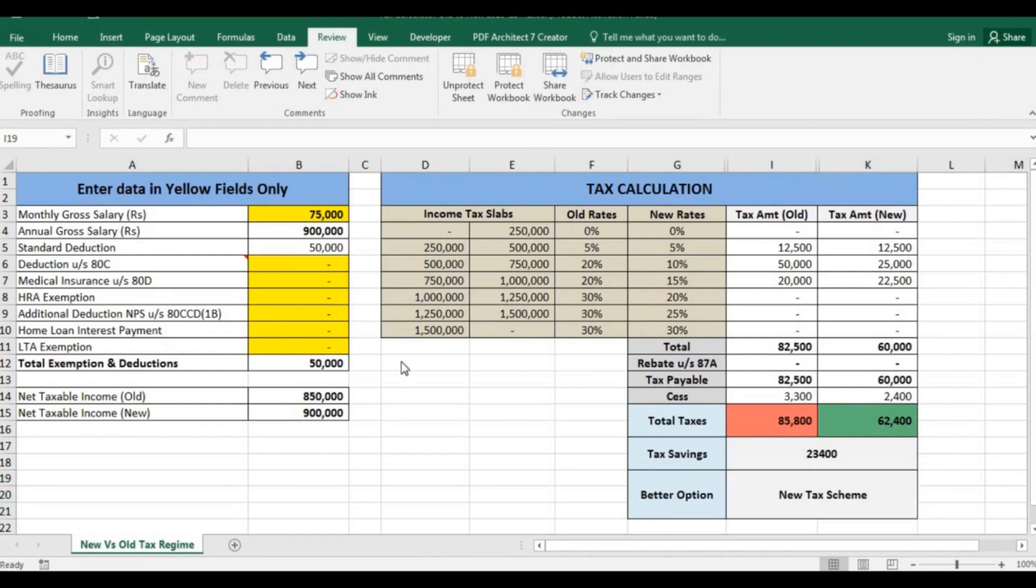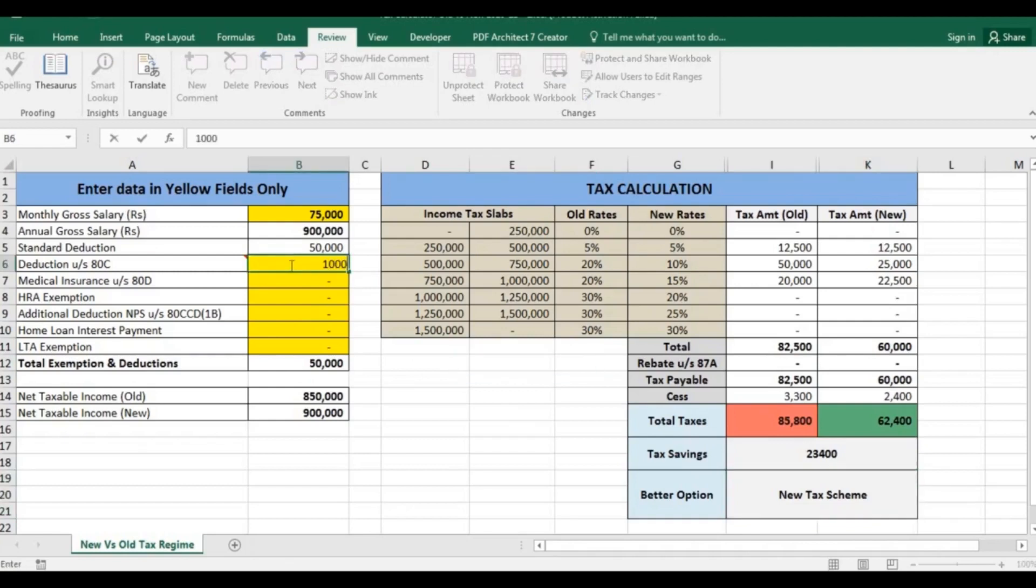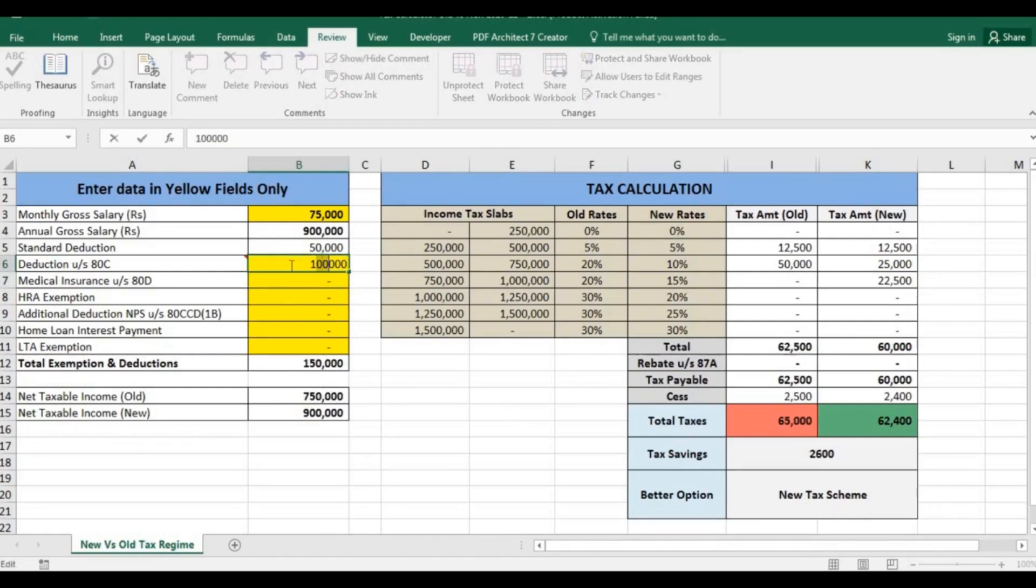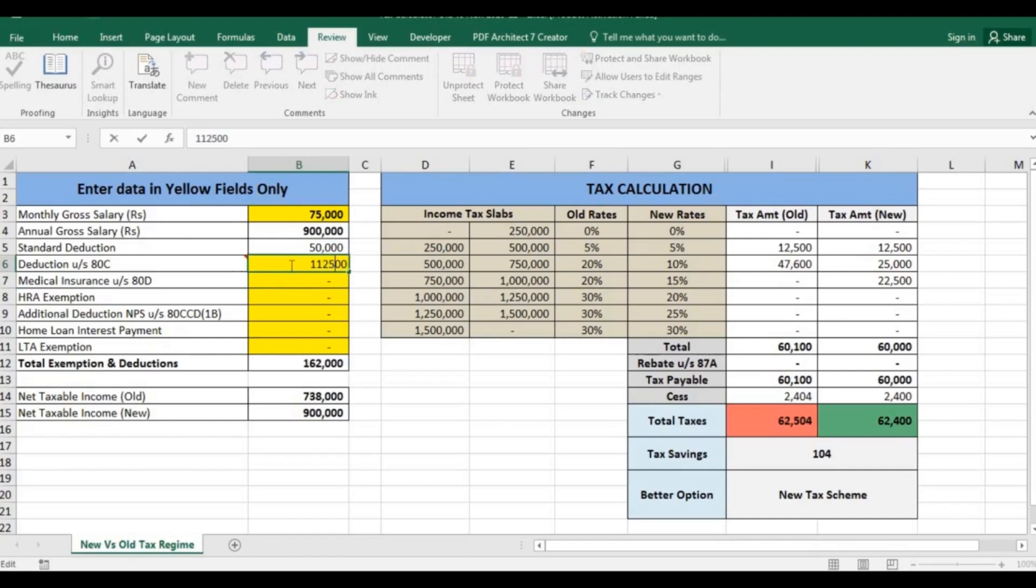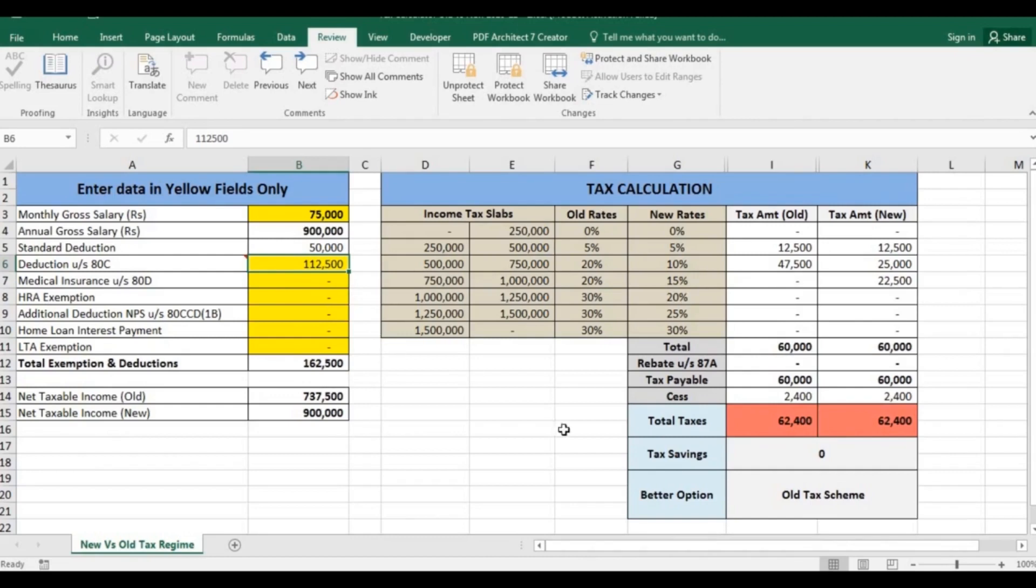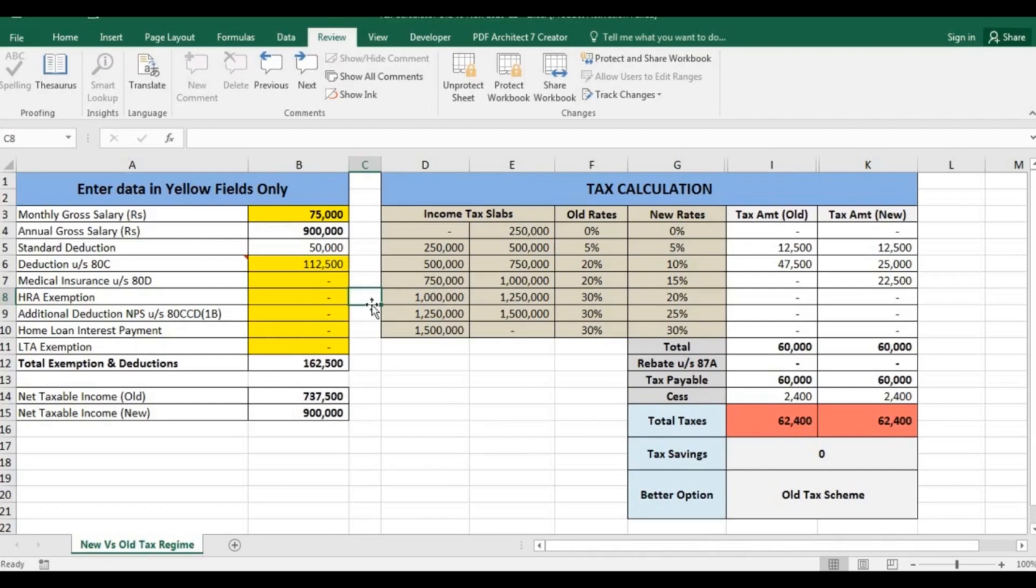Now we will find out how much we should invest to nullify the gains under new tax regime. You should invest 1,12,500 to reduce the tax saving to zero. That means if you have investment of less than 1,12,500, you should choose the new tax regime as it will benefit you.